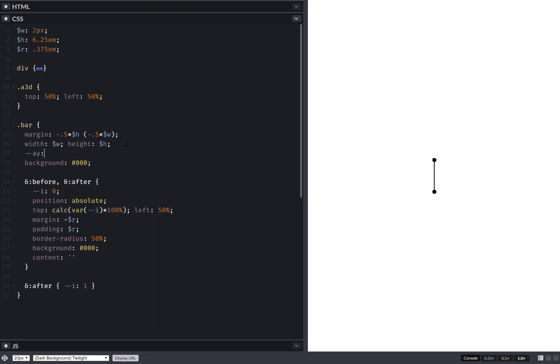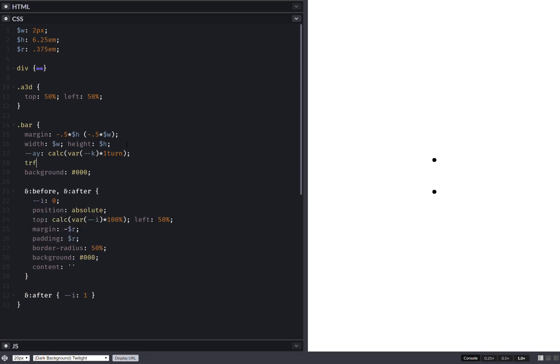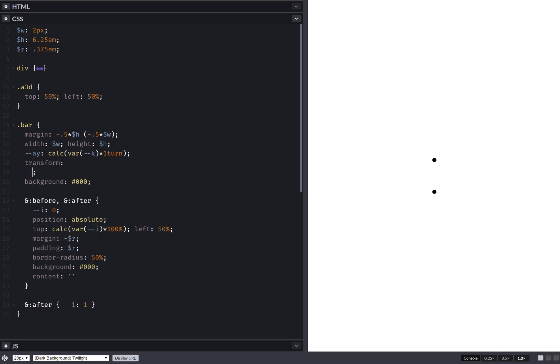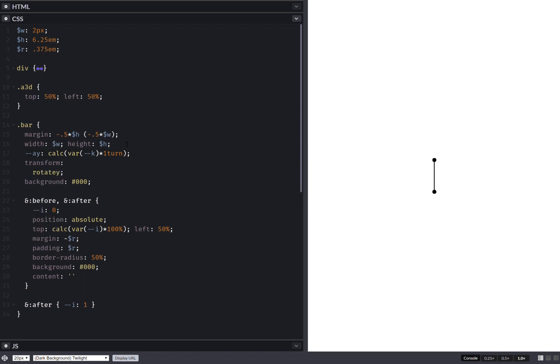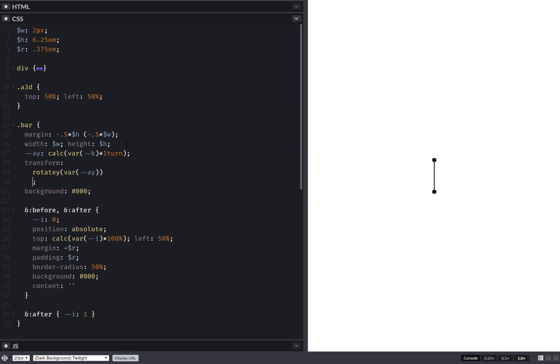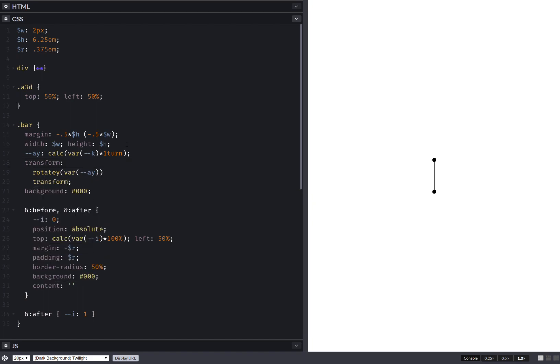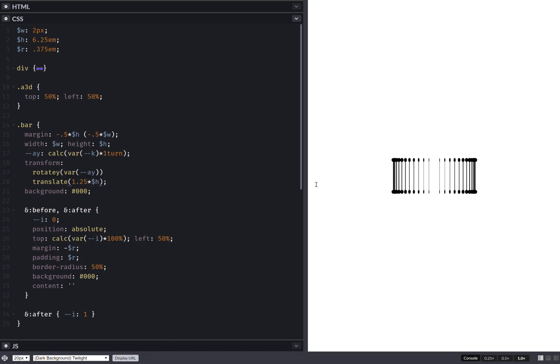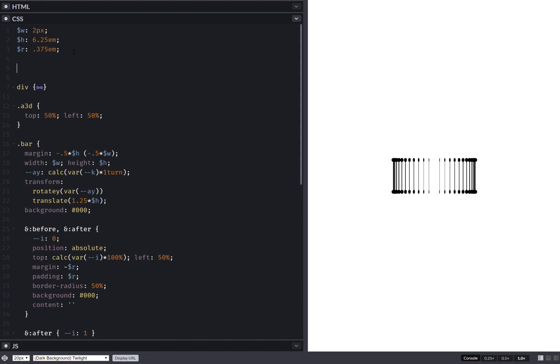Here I set a custom property that's a rotation around the y-axis. This is going to be calc that k progress times one turn. Now let's set transform rotate y, let's use this, and then translate, let's say 1.25 the bar height. We should see something. This doesn't look too good, so let's do a few things.